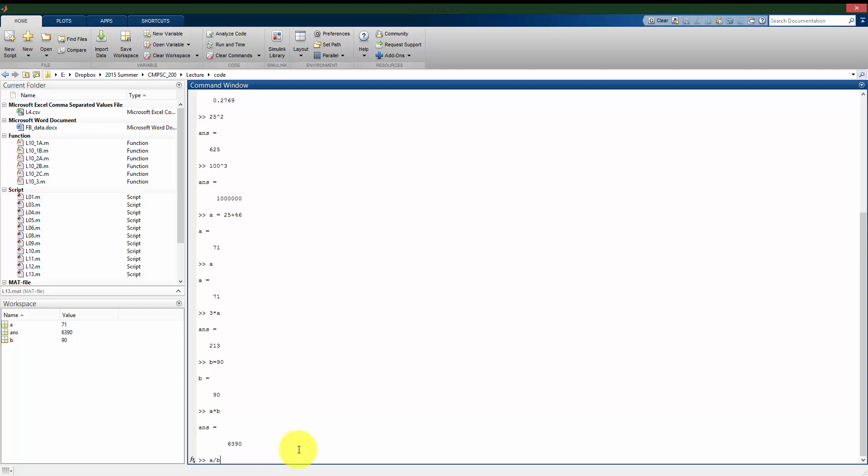A divided by b. A raised to b, it's going to give me a very large number there. But I can use the variables just like I can numbers, kind of most simply put.